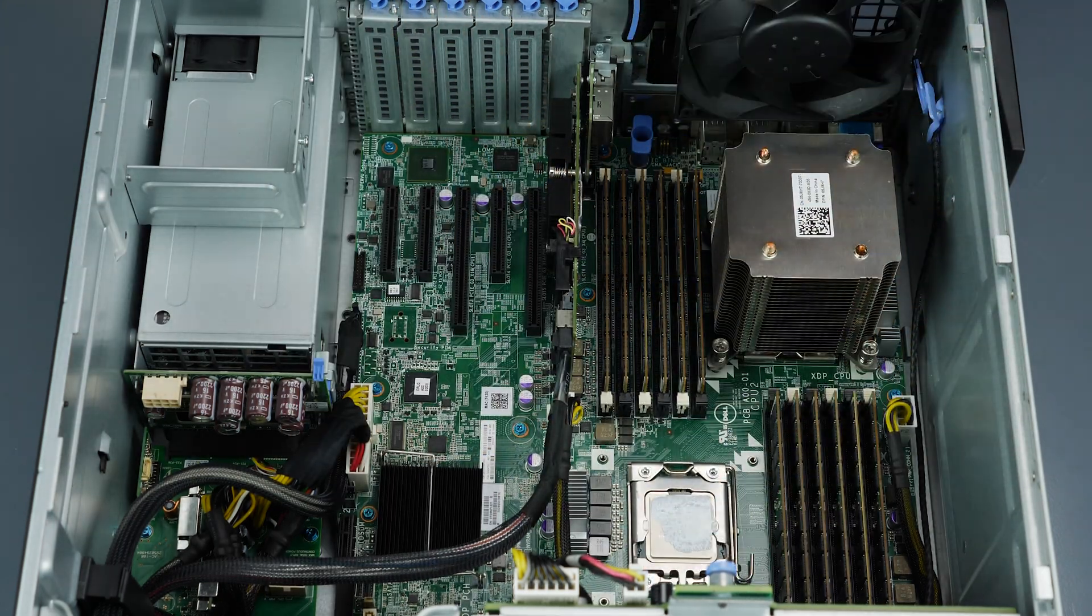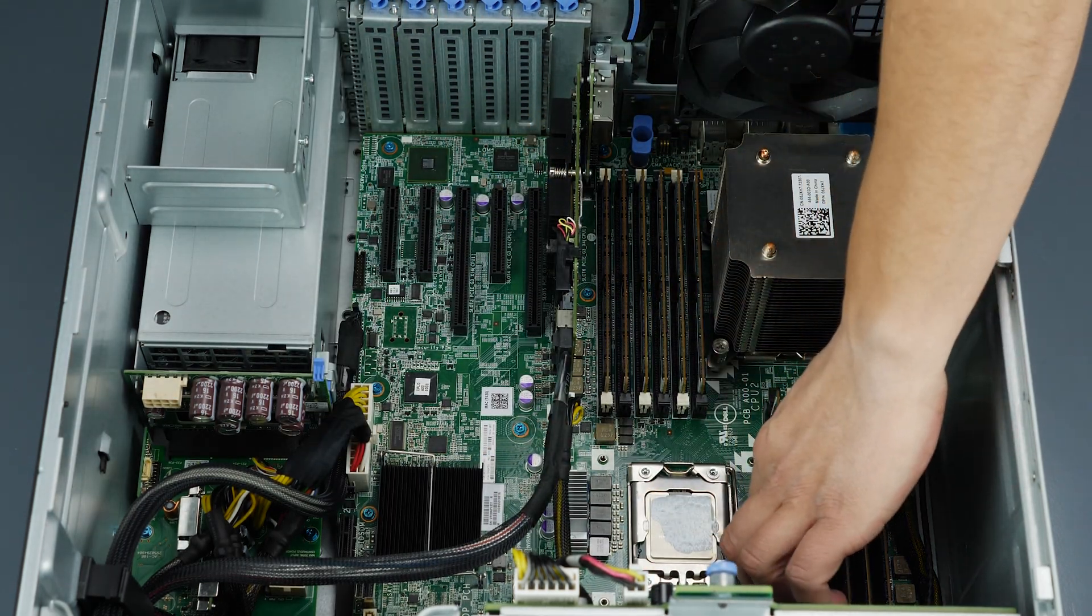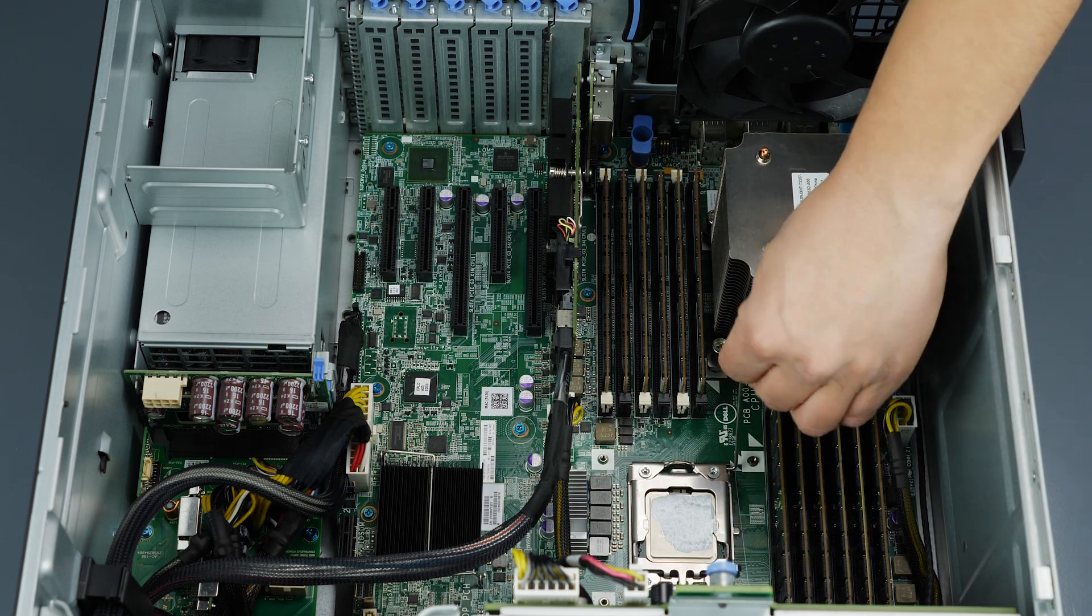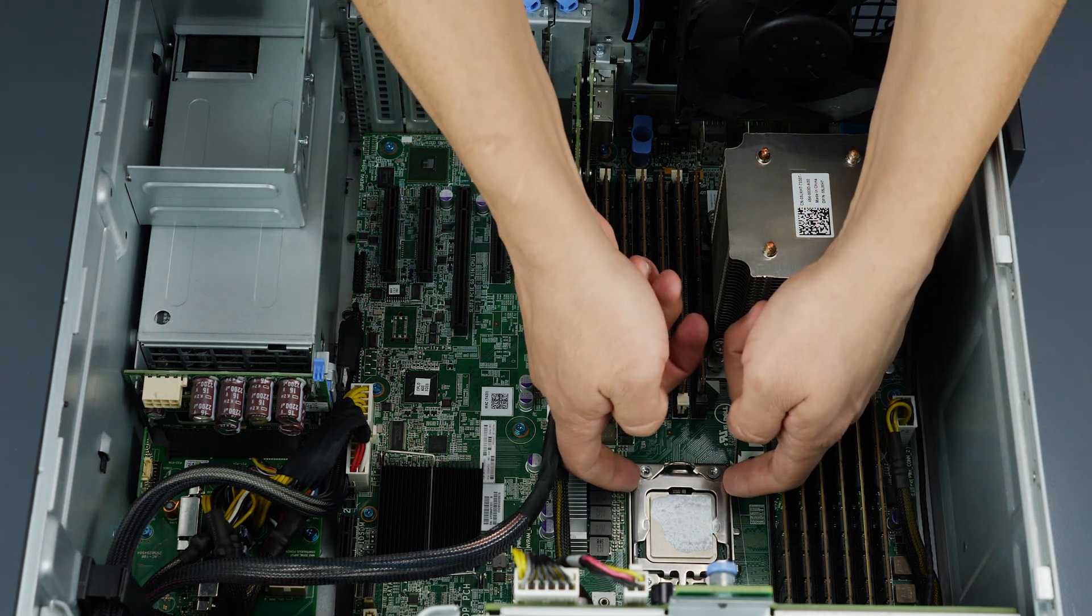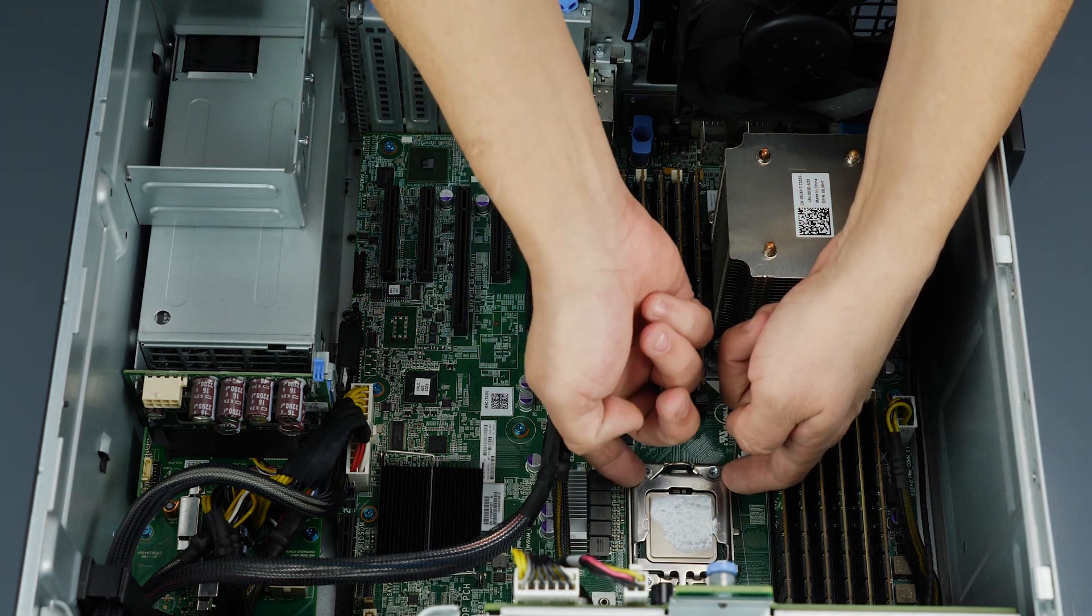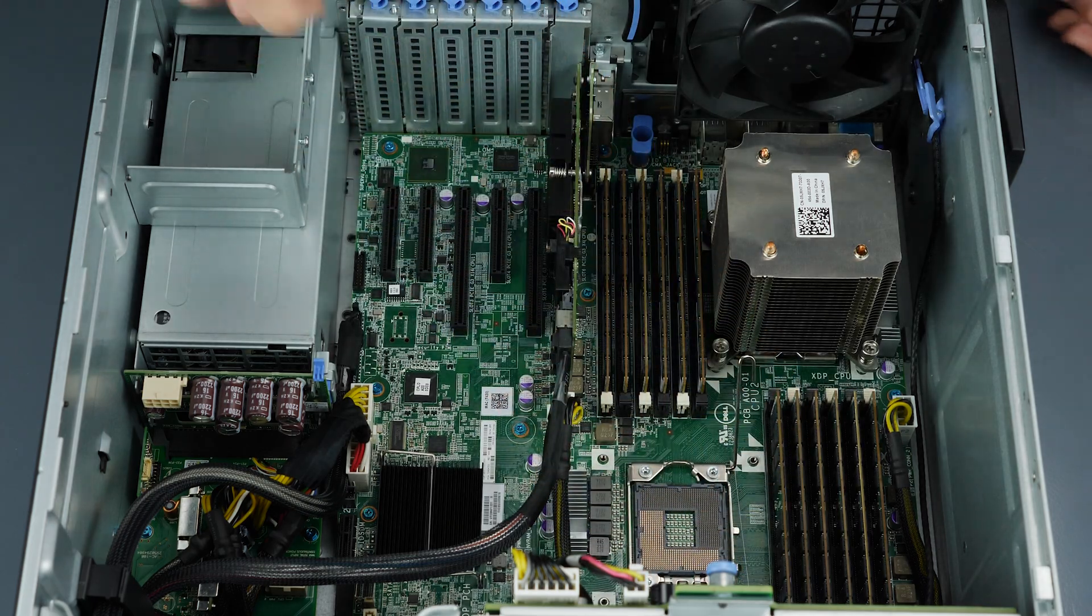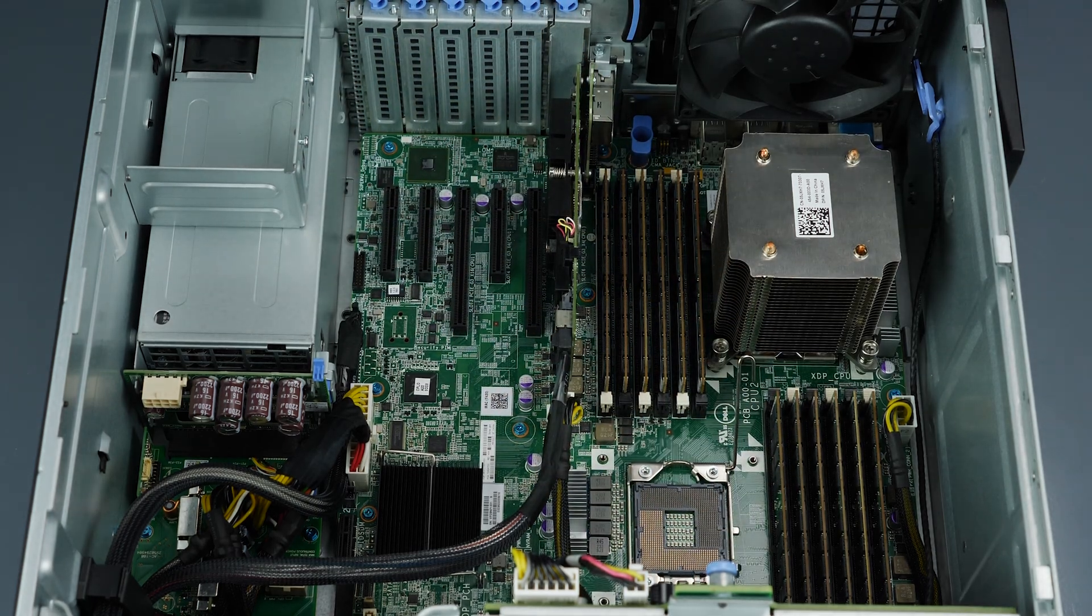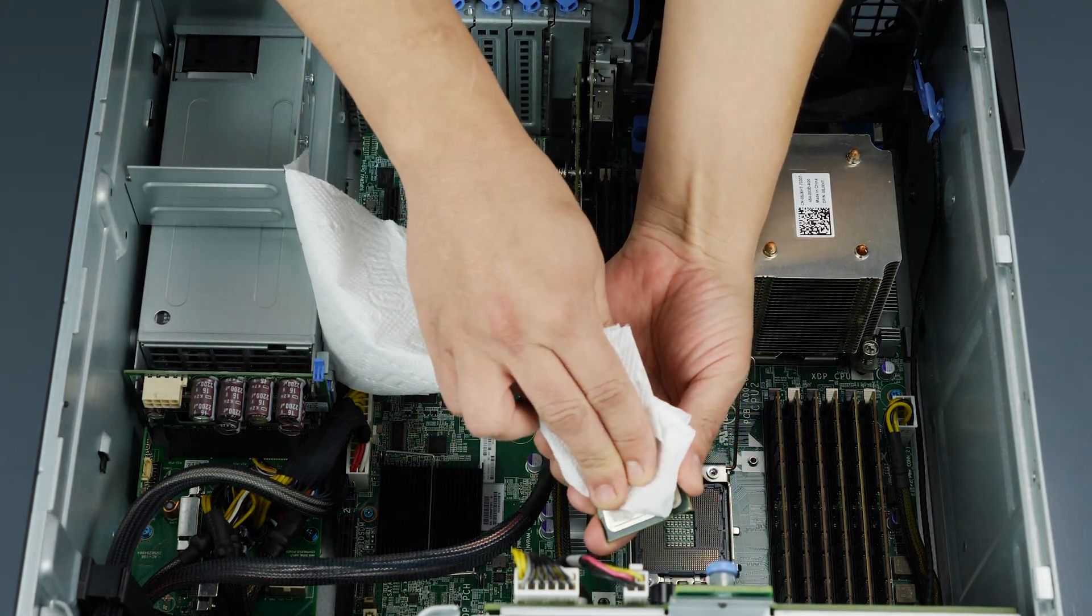Remove the installed processor by carefully pulling back the retention pin, lifting the processor cover, and then only touching the sides of the processor, gently lifting it out. Clean the processor with the same method as the heat sink.